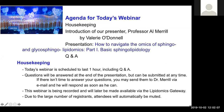The webinar will be recorded and posted on the website as soon as possible. I'm honoured to introduce Professor Al Merrill. Al has researched sphingolipids for nearly 40 years, and his laboratory and collaborators have spearheaded our understanding of sphingolipid structure and function, metabolism, and their interrelationships between sphingolipids and disease. This is an enormous area of lipid research and we are absolutely delighted to have Al's expertise here today.